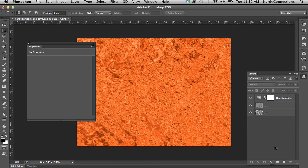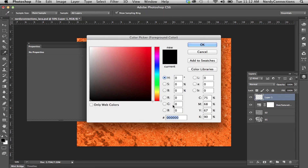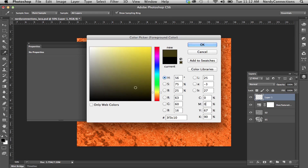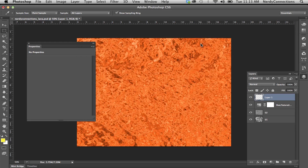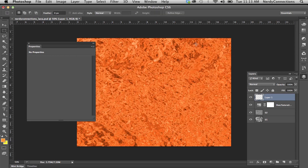Next we're going to make a new layer on top of that. We're going to switch the colors — double-click on the black foreground and make it a bright yellow: 100% yellow in CMYK, which gives RGB values of 255, 242, and 0. Then switch to the background white color and make it an orange: 50 magenta and 100 yellow in CMYK.